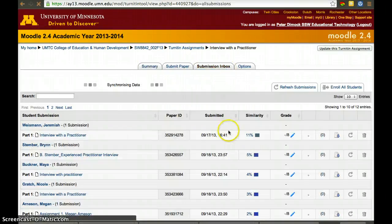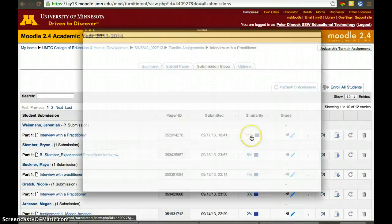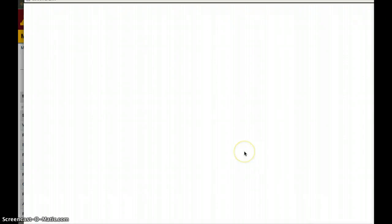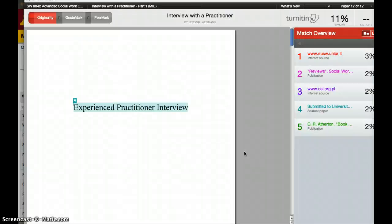On the Submission Inbox, they'll be able to see their file, click on it, view the similarity score, and look at their file. The original report should come up, showing them the correlations or relationships with other papers that have been turned in, including potential times where the same phrase has been used in a different assignment that somebody else submitted to Turnitin or that Turnitin has scanned online.